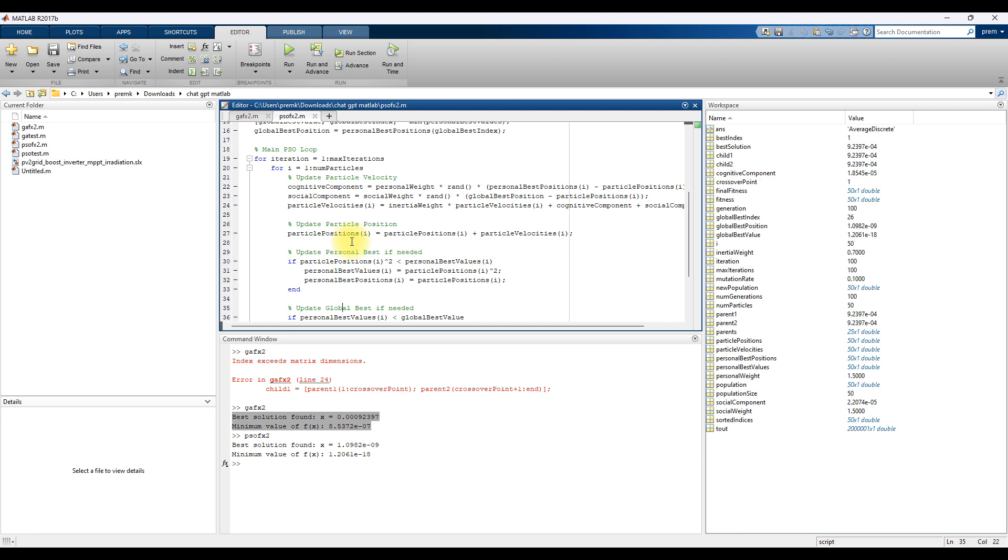You can use ChatGPT for generating the MATLAB code for any optimization method. So try that, prompt right, proper prompt and get the proper code from ChatGPT. Thanks for watching our videos, kindly subscribe to the channel and also click bell icon for notification upon upcoming videos. Thank you, thank you so much, bye.